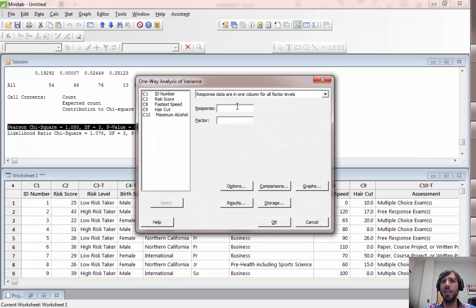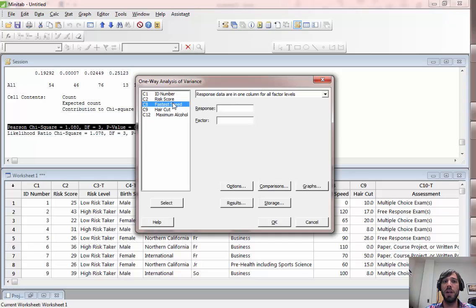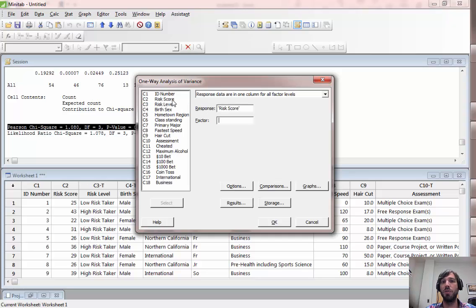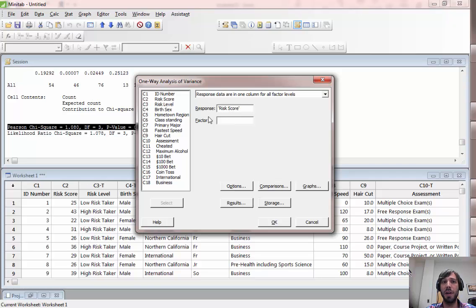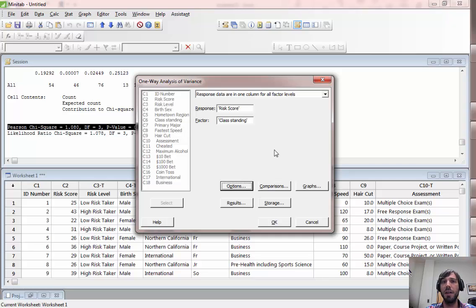In this case the response is the numeric variable you're trying to measure. Let's assume that our response is risk score for example. Then the factor would be the categorical variable which you're grouping items in your sample by. Let's say we wanted to compare risk score for different class standings. There are a whole bunch of options you can explore here. I'm just going to run the basic test for now.